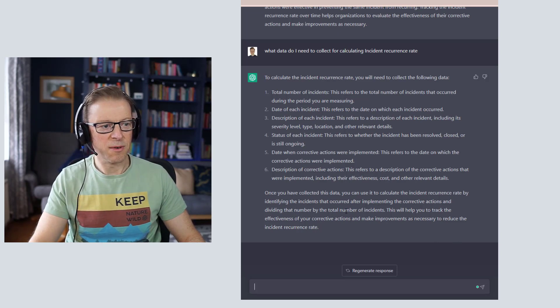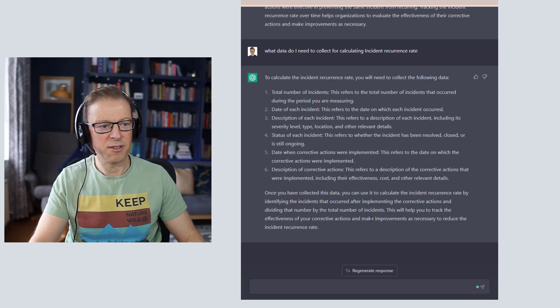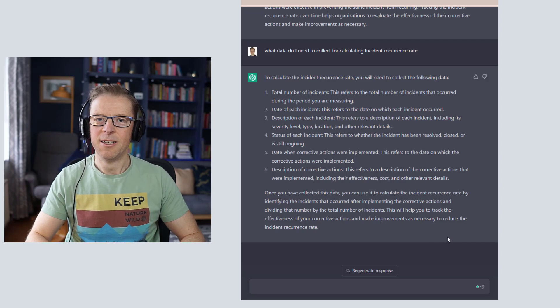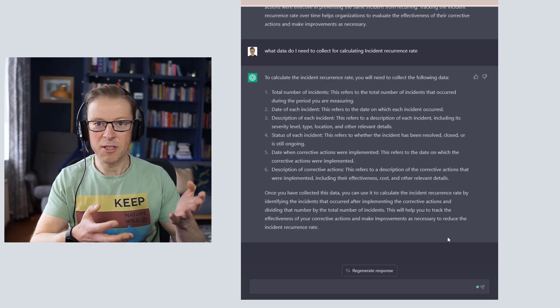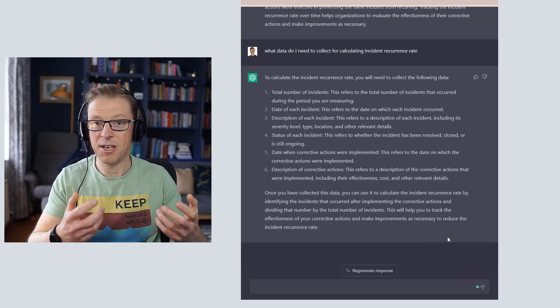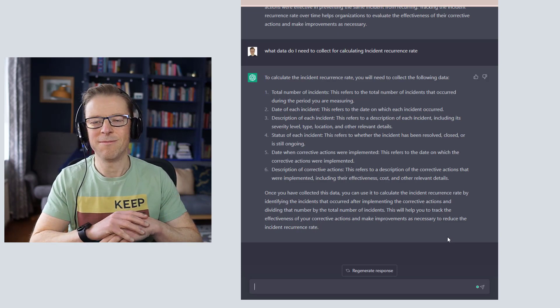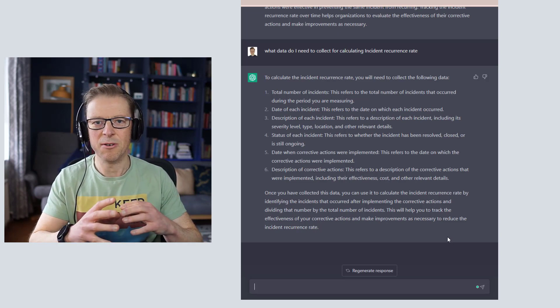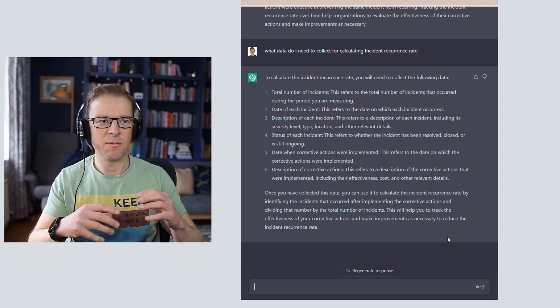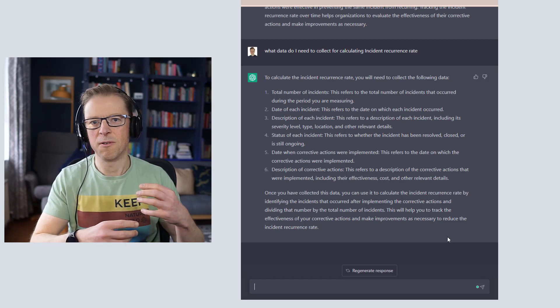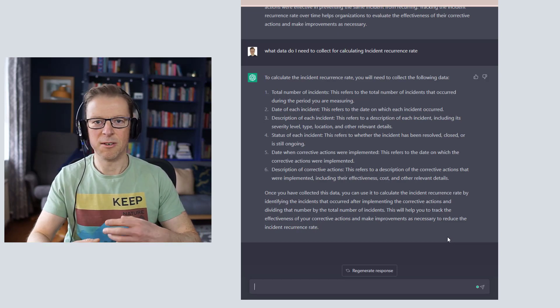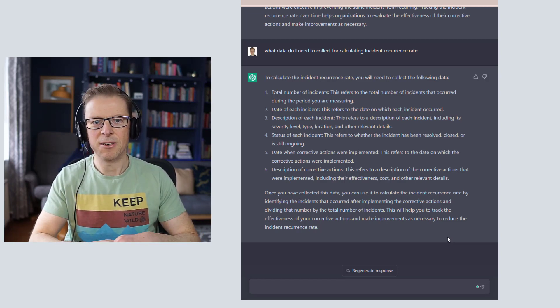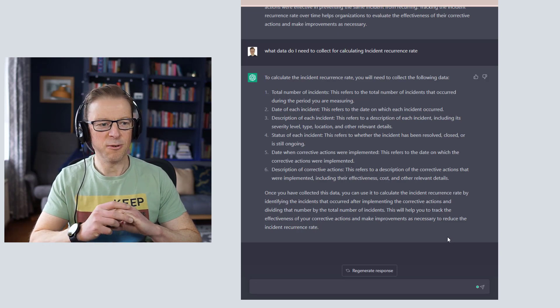Dividing by the total number of incidents. This will help you track the effectiveness of your corrective actions and make improvements as necessary. So again, if you've got the domain knowledge, it can actually help you to just generate some new ideas. If you don't have as much domain knowledge, then it can actually help you to get some ideas together for when you go and discuss this with a client or with a customer that's going to use the BI tool.